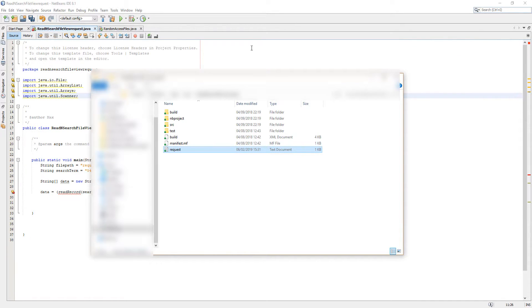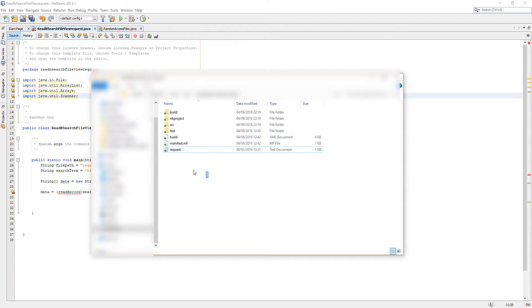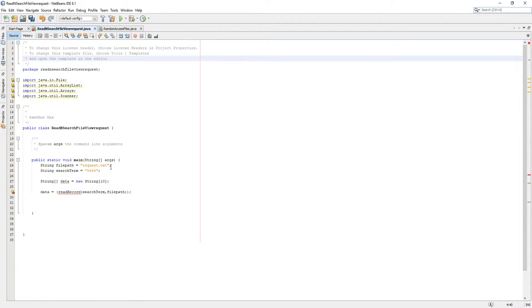So let's get right into how we actually code that. By the way, the records file is in my Java project file so I can just reference it with the file name.